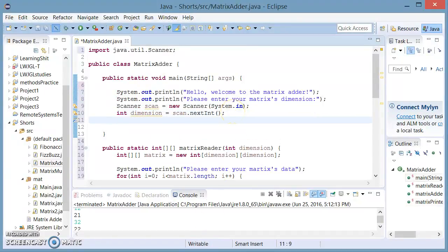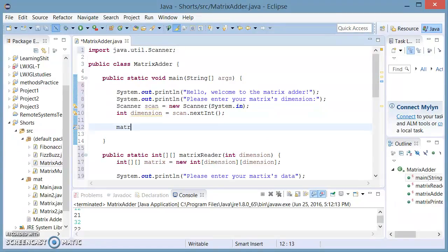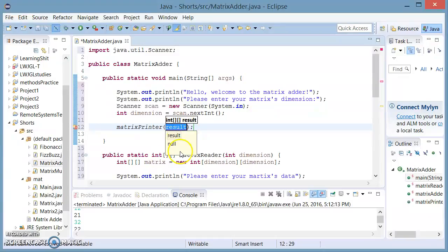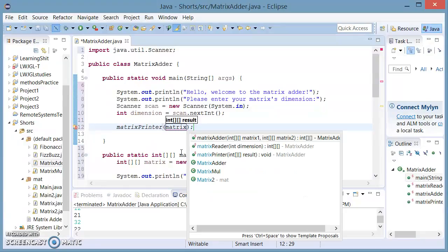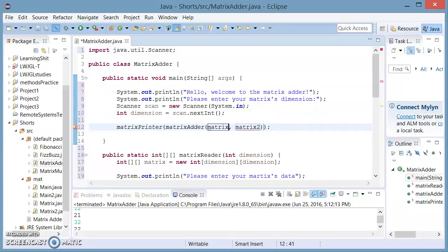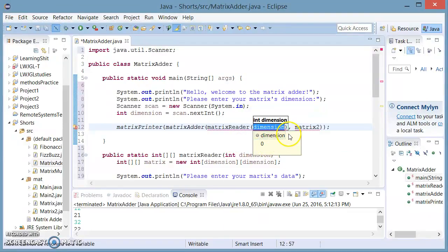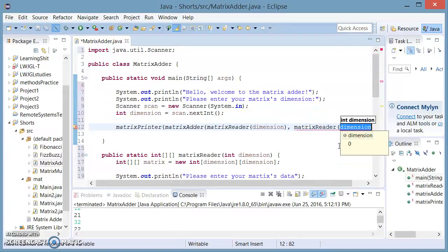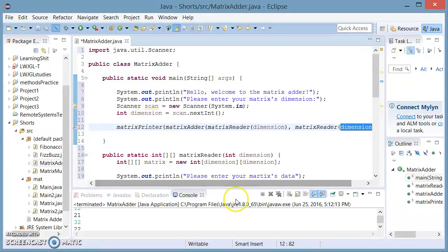Now we're going to call our function matrix printer. The result comes from matrix adder, and this is going to take two double arrays of integer type which we're going to get from user input — from matrix reader. And the dimension for this is going to come from our user input right here. And right here we're going to add the same method — matrix reader. And I think we are done.